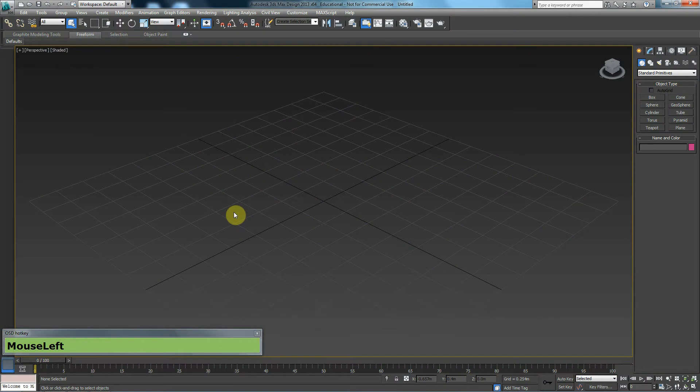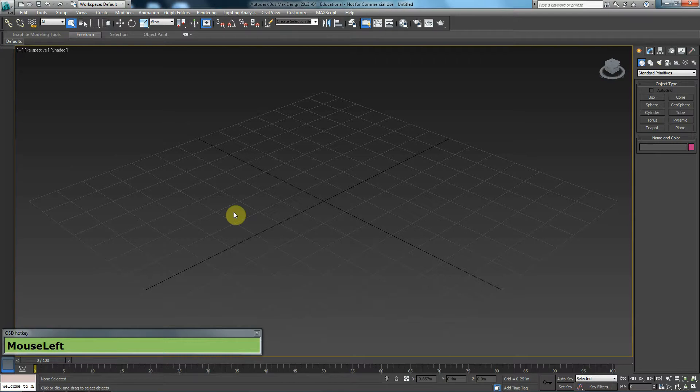In this tutorial, we are going to talk about viewports. Many things in 3ds Max have shortcuts and their shortcuts are pretty much common sense, not in all cases, but in most cases.